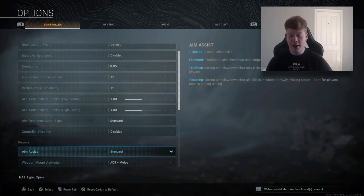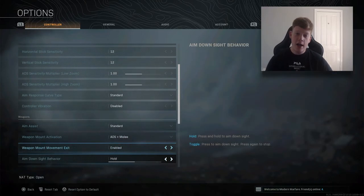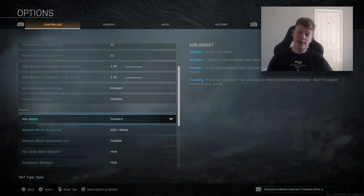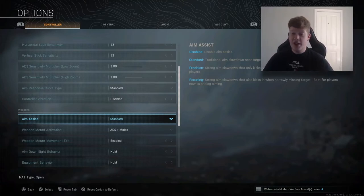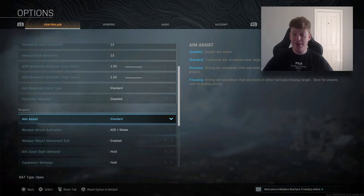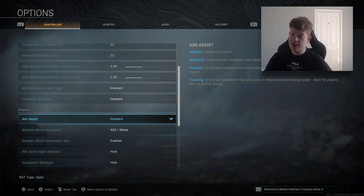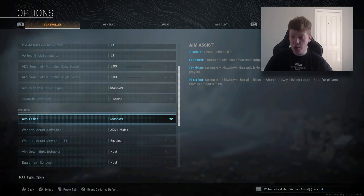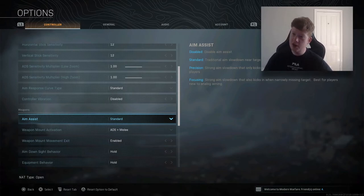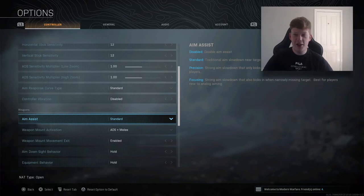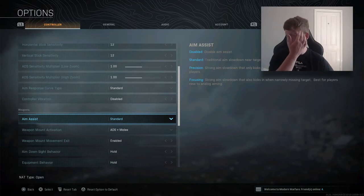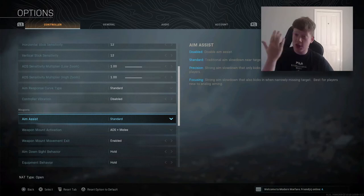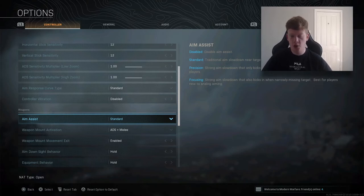We have aim assist, which is just standard. Traditional aim slow down near target. I would definitely not recommend having it disabled. You definitely want to enable it. If it's disabled, you're at a massive disadvantage. You don't want it on precision really unless you're a very accurate player, which even if you are, there's still no point. And focusing, you definitely don't want that, unless you're a new player. Strong aim slowdown that also kicks in when narrowly missing target. I just keep it standard. It's the best balance. I've always played on standard aim assist. Just keep that on standard, you will not go wrong with that.